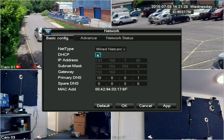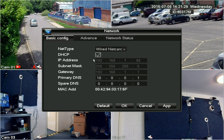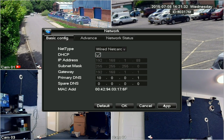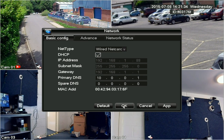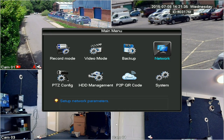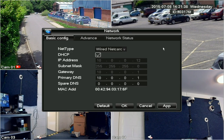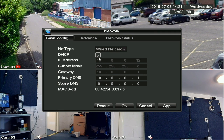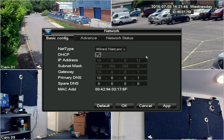Click on the box marked DHCP and click Apply. This will then ask the router to allocate an IP address to the DVR, then click OK to close the network screen. Reopen the network screen and you should see the IP address has changed from its default address. The DVR now has an IP address and it's now set up on the network.